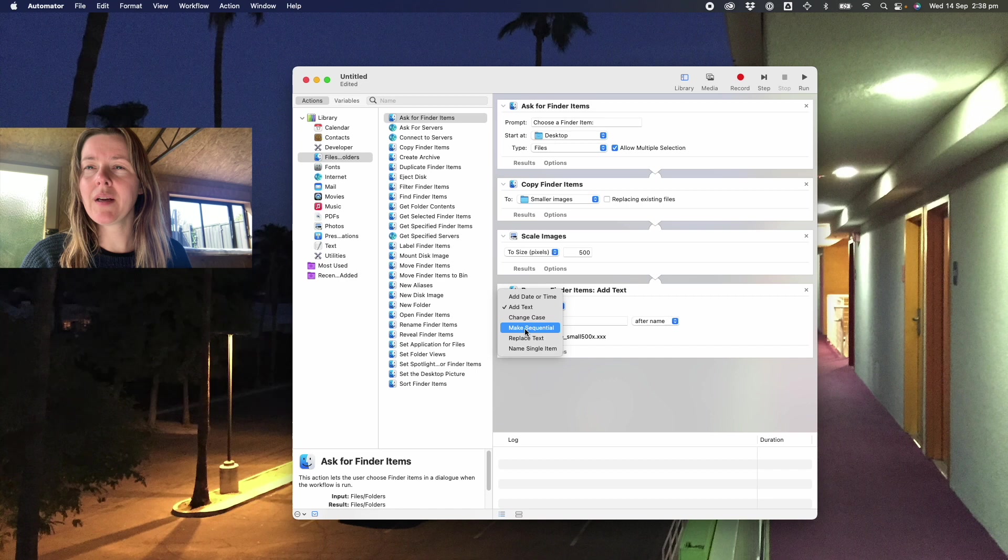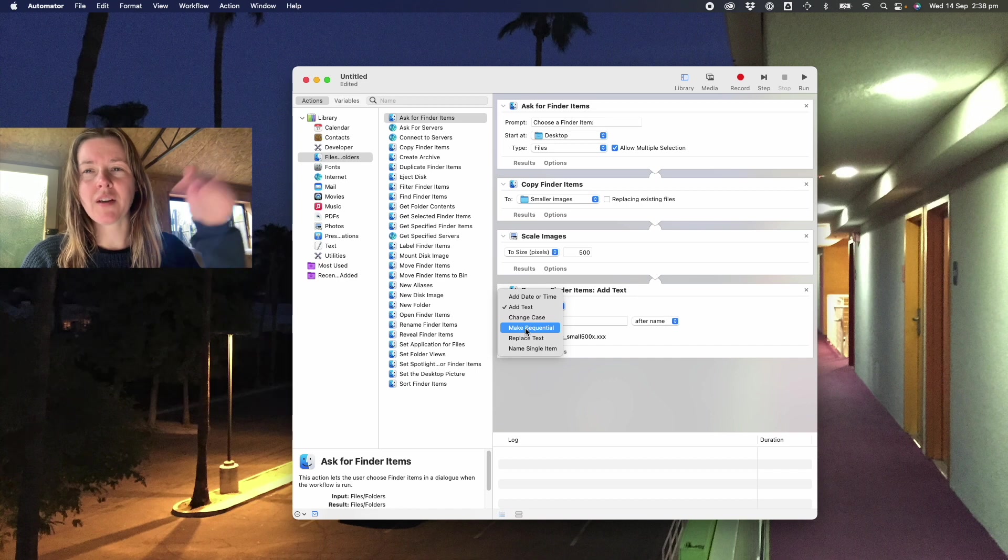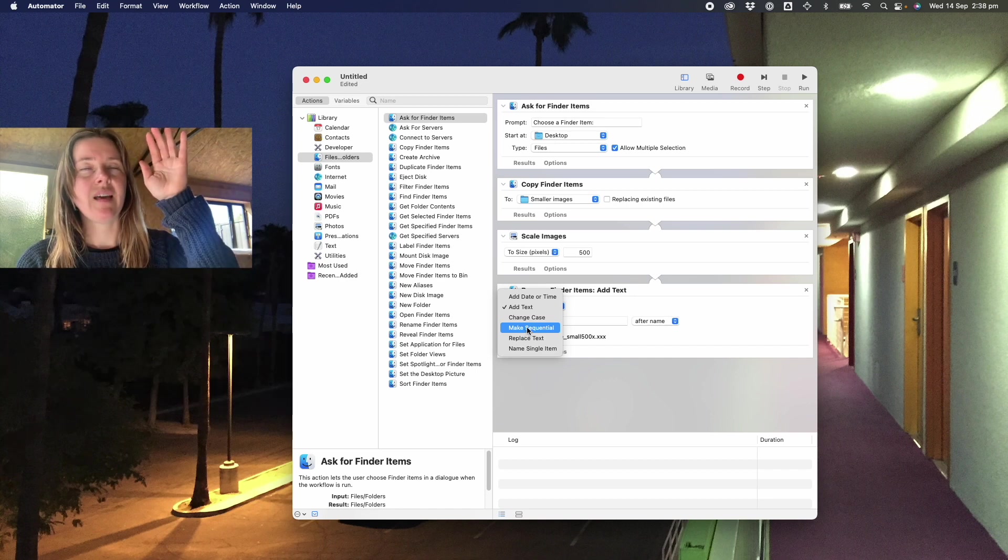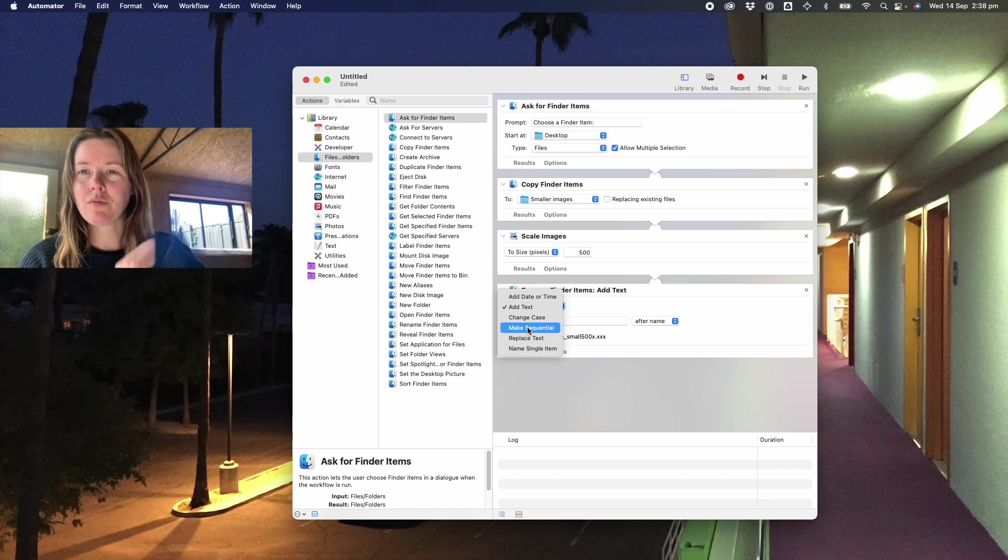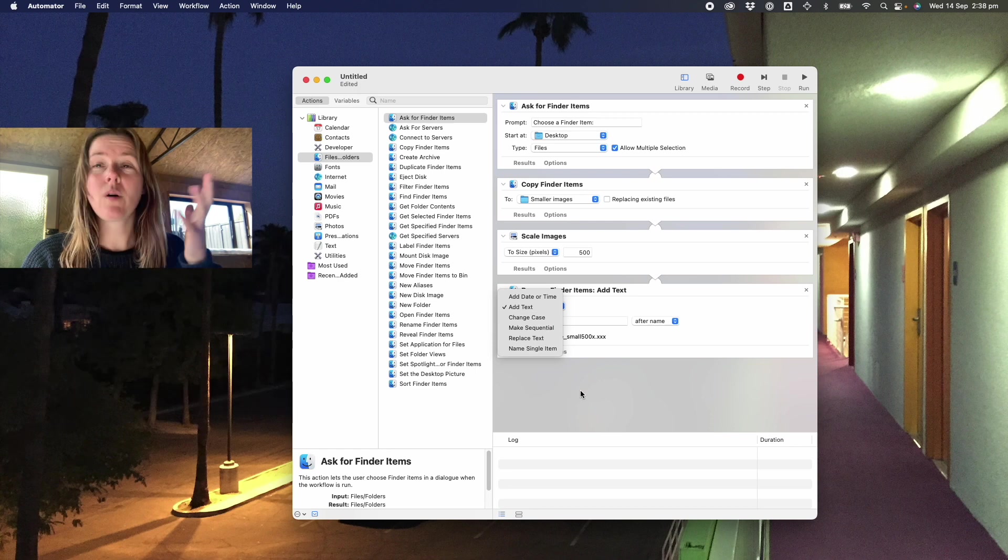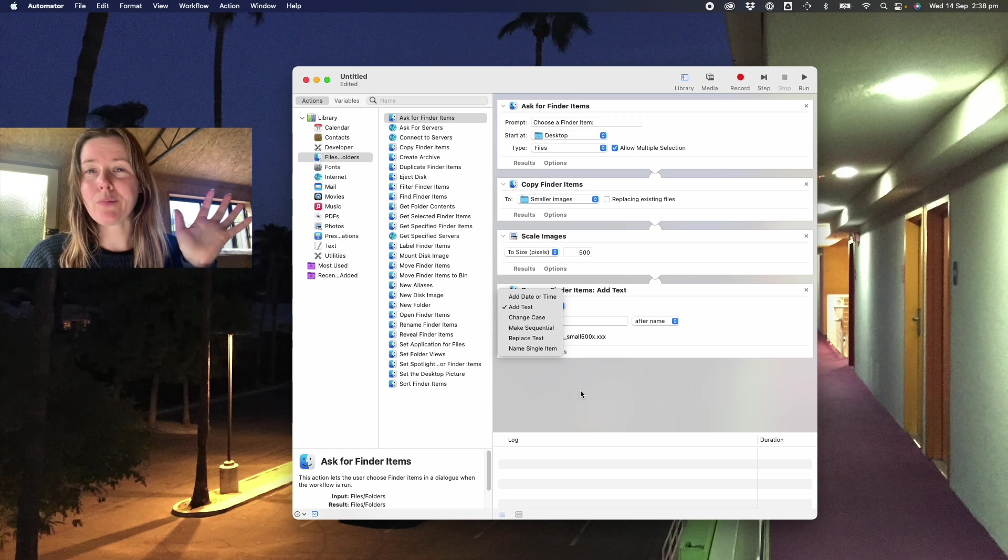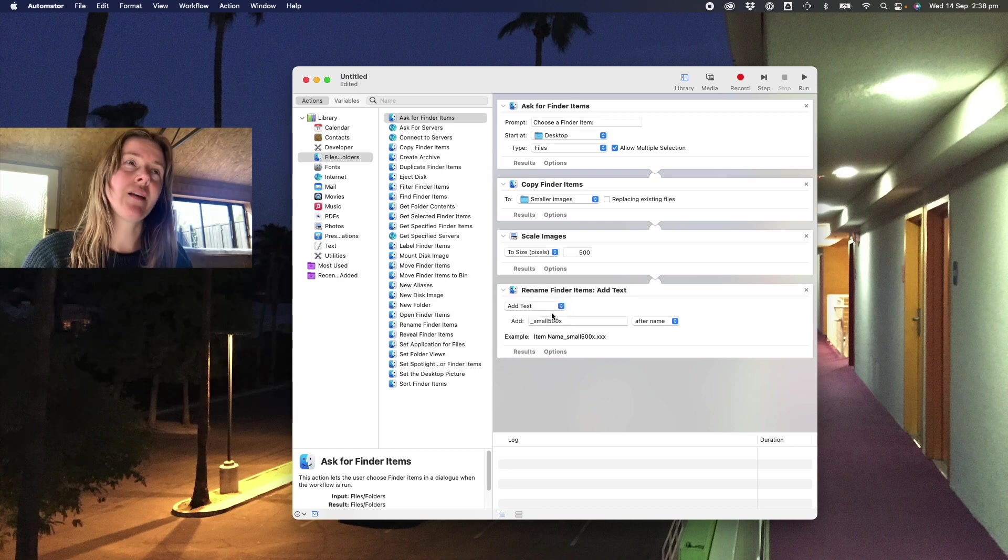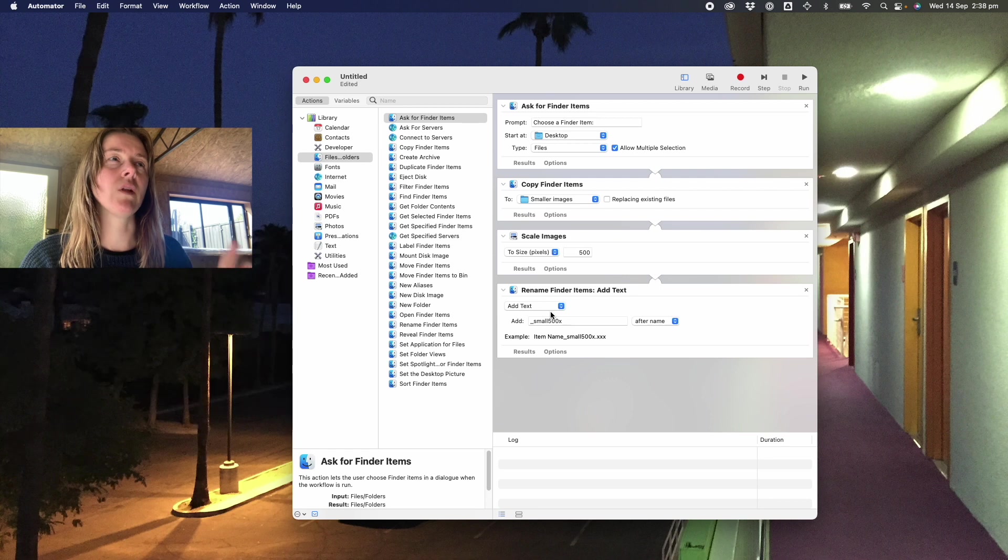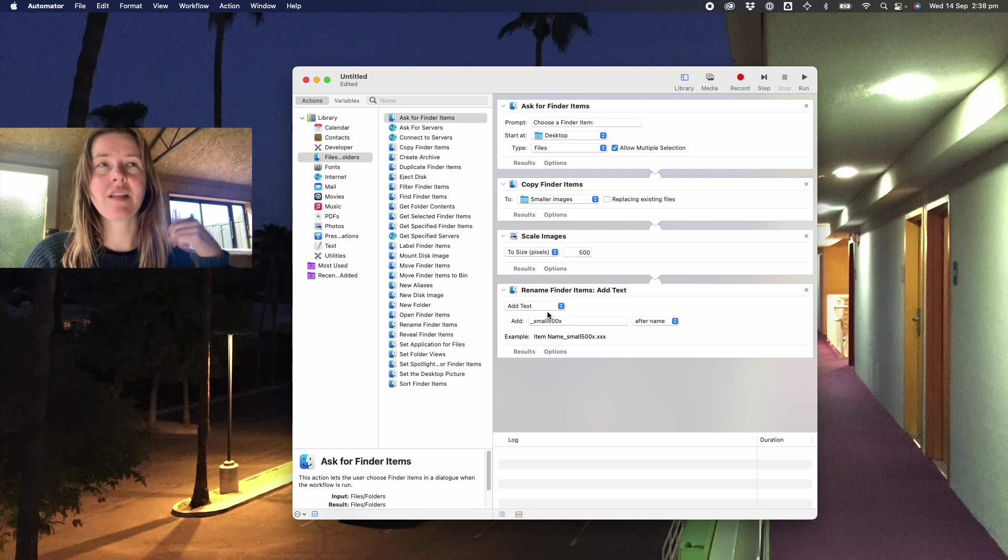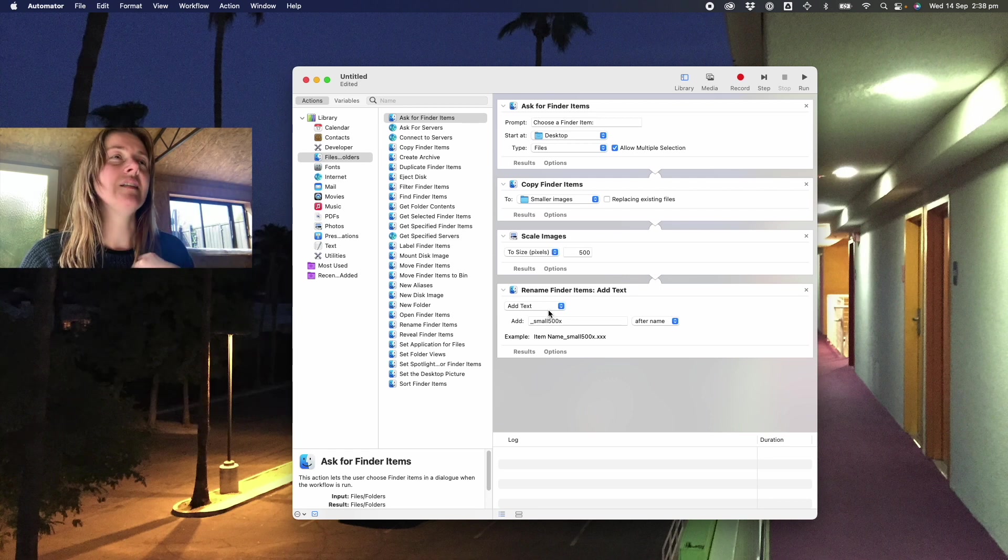The other thing you could do is add sequential numbering if you wanted to batch add one, two, three, four, five. There's quite a lot that you can do depending on your use case for it, but mine at the moment is just batch making them smaller and then identifying in the file name that these are the smaller files.